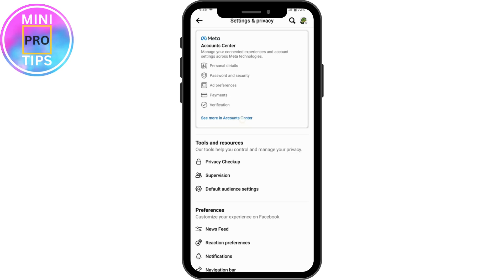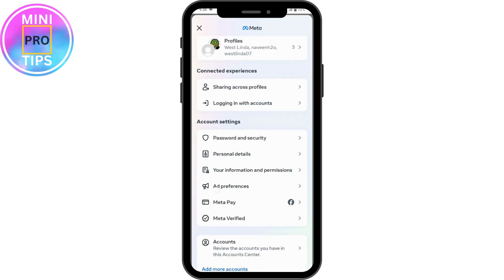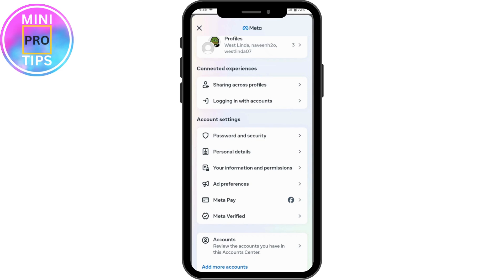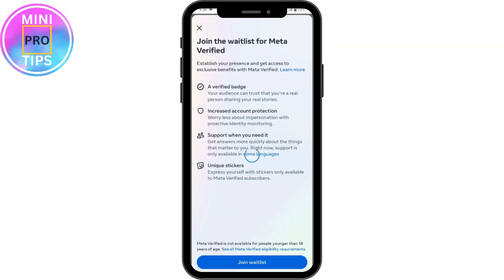Now go for 'See More' in Account Center. You will have Meta Verified here at the bottom under your account settings. Tap on Meta Verified, and if you have taken the Meta Verified subscription, you will have an option to cancel it here.